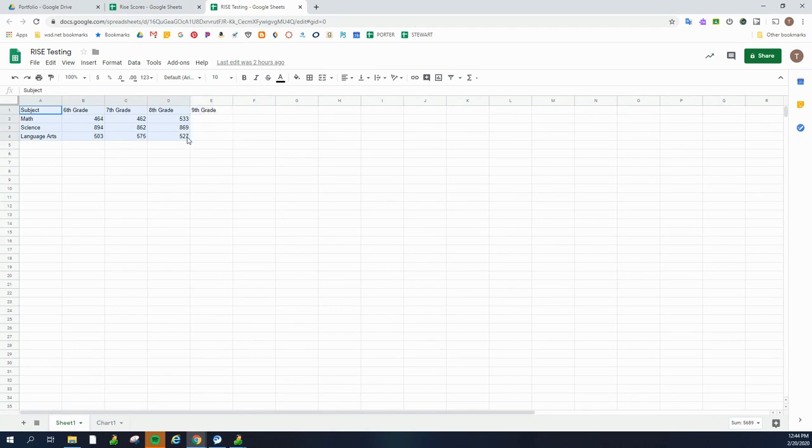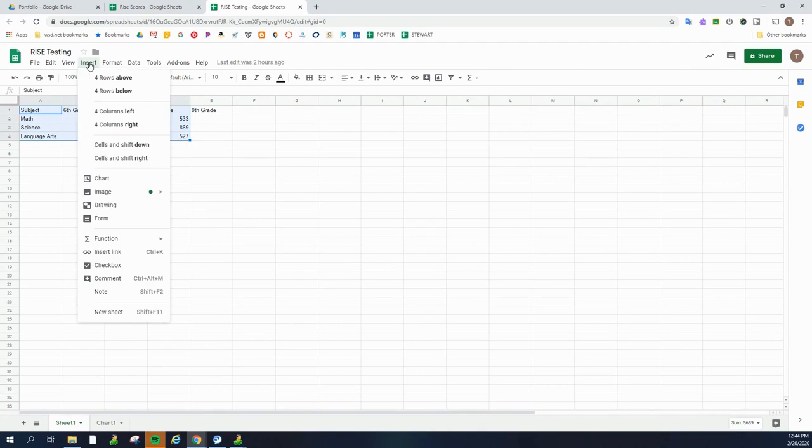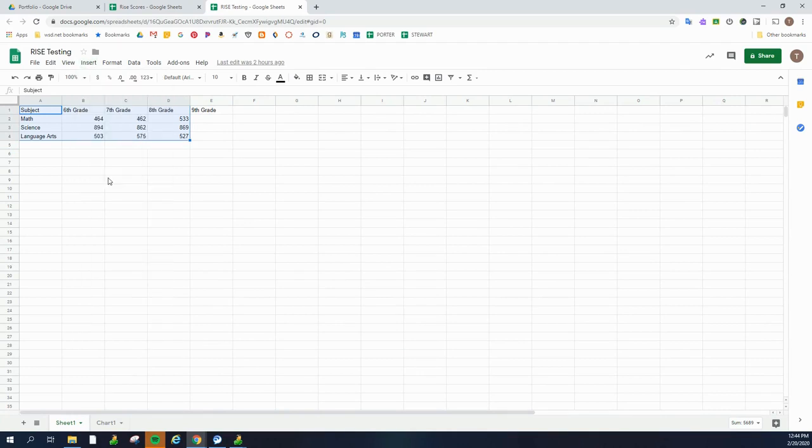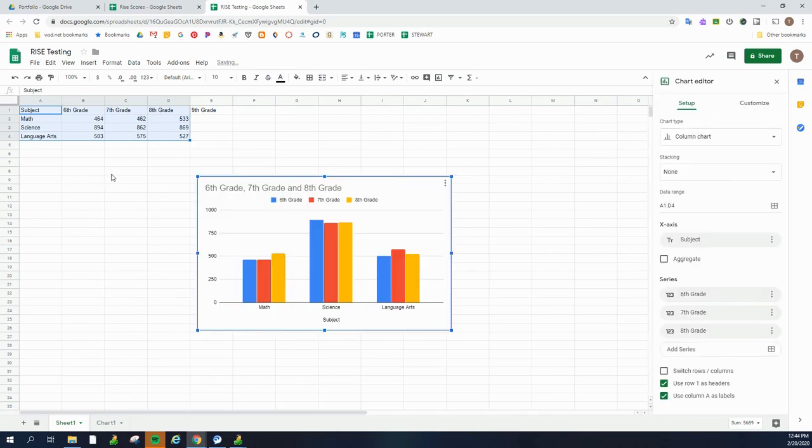And once I let go, I'm going to go up to insert and choose chart. Then I have quick as a wink, a chart that shows me my score. And it's great because it's already color coded for me.